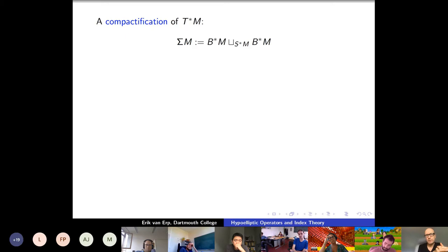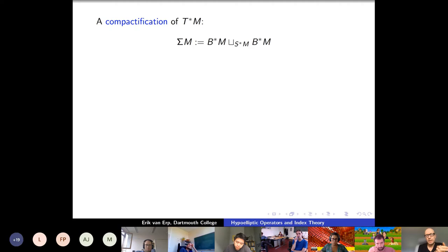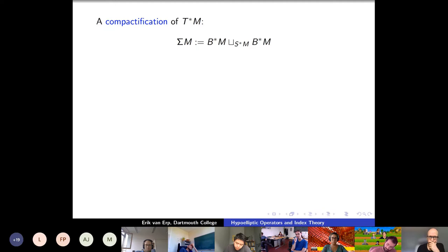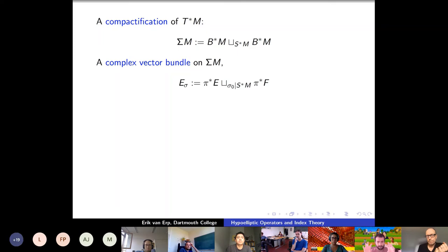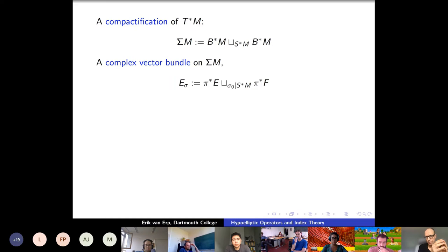That was the index problem before Atiyah-Singer — Gelfand posed a problem of this type: find some topological formula that extracts the index from this vector bundle isomorphism. One way to do it is to compactify the cotangent bundle. You take the ball bundle, two copies of the ball bundle, and glue them along their boundaries — that would be an equator — giving you a sphere bundle. Each fiber of Sigma(M) is a compactification of R^n, the fiber of T*(M), by adding one point at infinity in each fiber. So each ball is a disc, and one becomes the upper hemisphere and the other becomes the lower hemisphere.